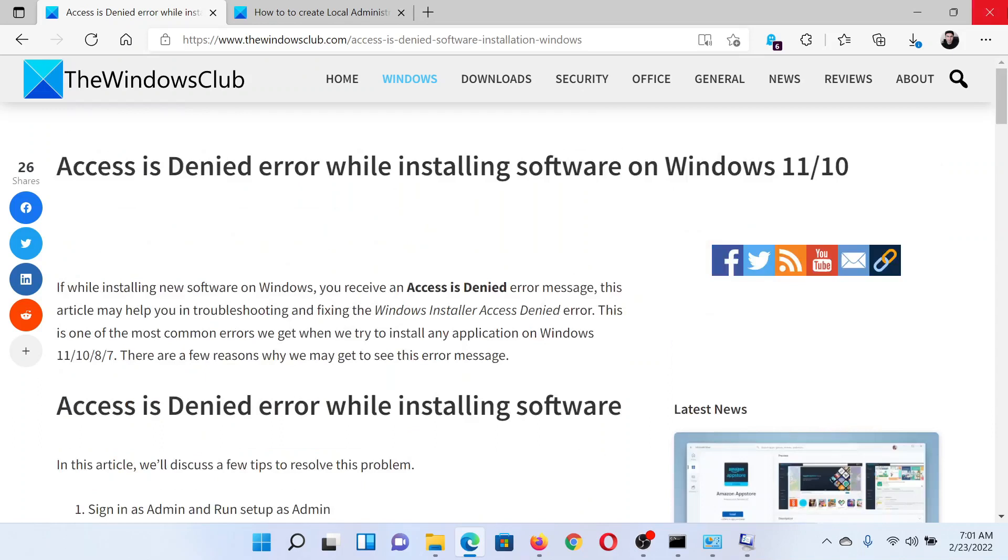Isn't this easy and interesting? If you have any doubts, please go to the original article on The Windows Club, scroll down to the comment section and write your query. We will surely answer to it. Do not forget to subscribe to the channel. Thank you for watching this video and have a nice day.